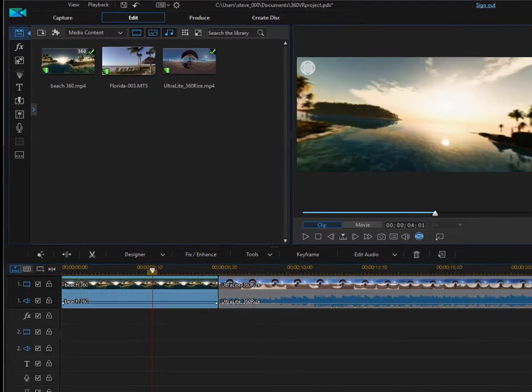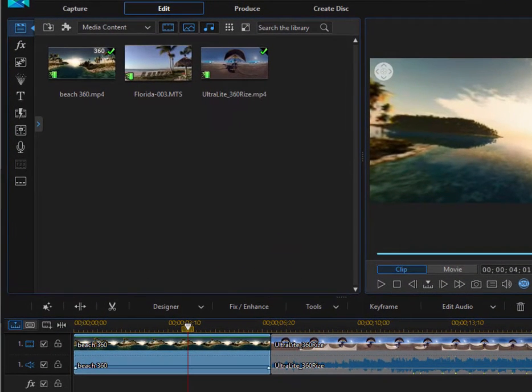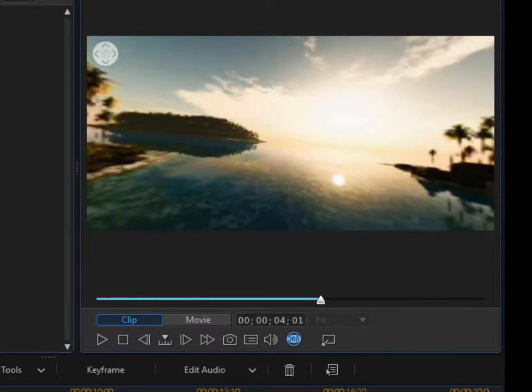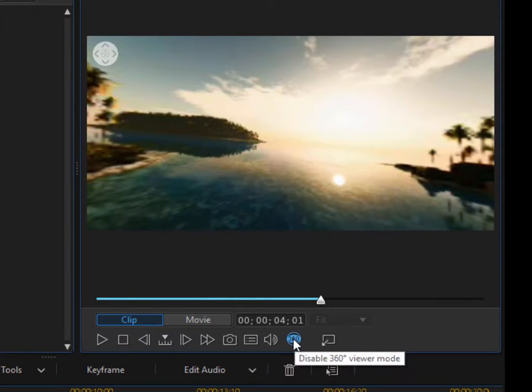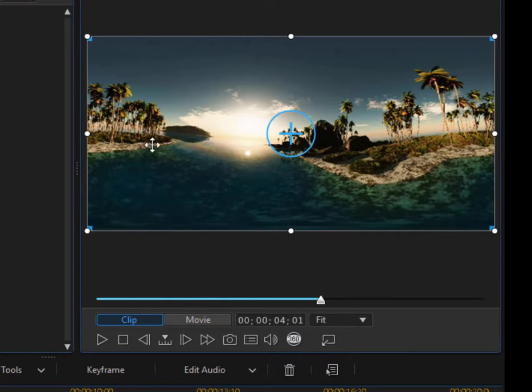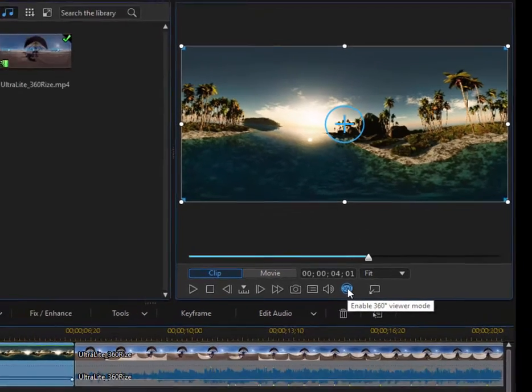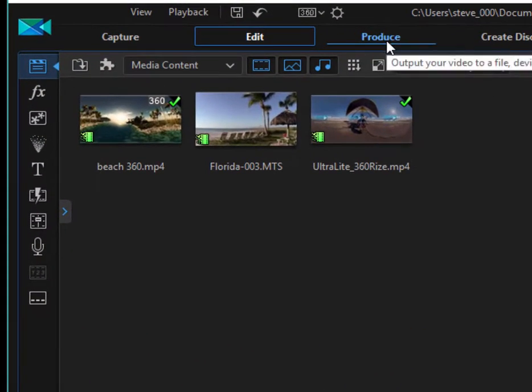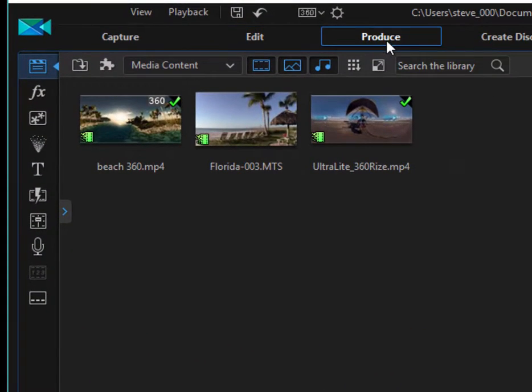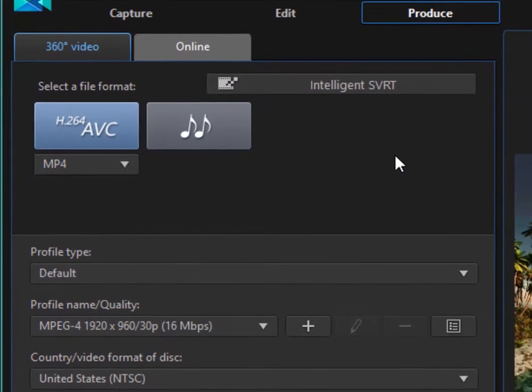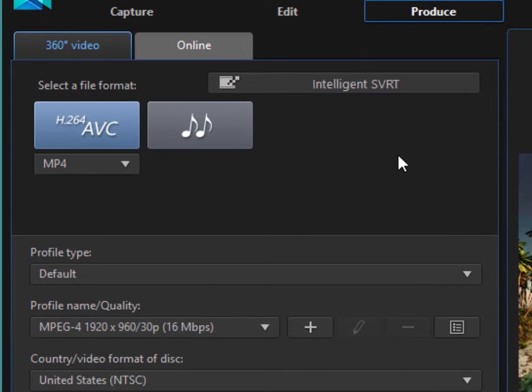In part one, we just saw the basics of working with 360 media and we added it to our timeline and selected whether we saw it in 360 view or a Mercator projection view where it's all flattened out. When we select produce from a 360 video, the only options that will appear are 360 options.